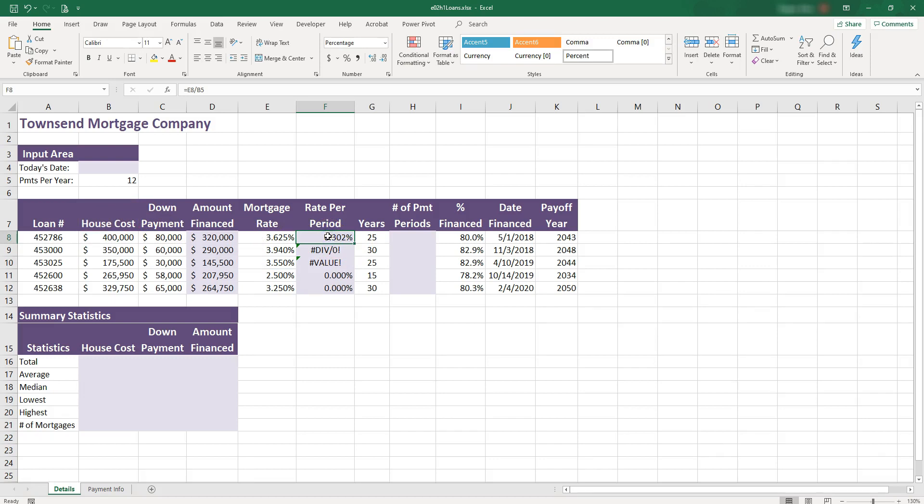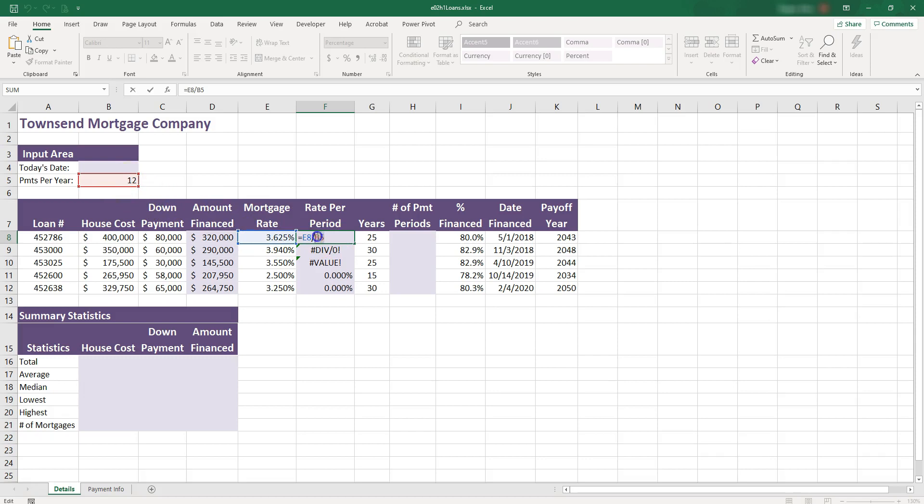However, in this case, we do not want that. So there should be a way to actually lock the red cell. And that way is by adding dollar signs. So a dollar sign in front of letter B of the column will lock the column. And then you can put a dollar sign in front of the row. It will lock the row.